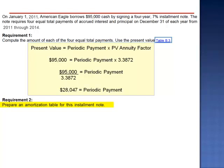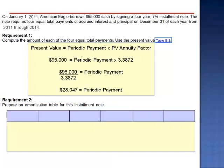Requirement 2 asks us to prepare an amortization table for this installment note. An amortization schedule is a table of principal versus interest.